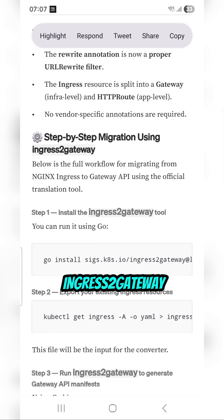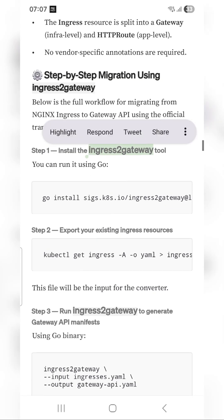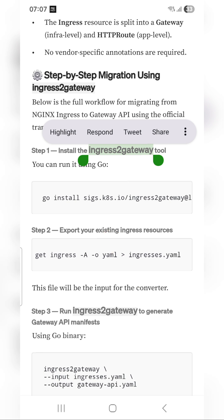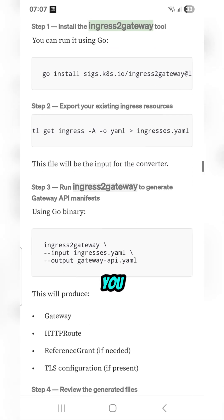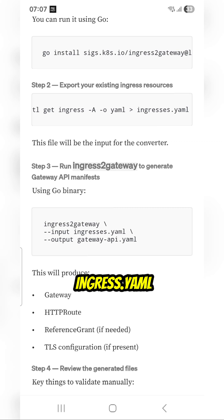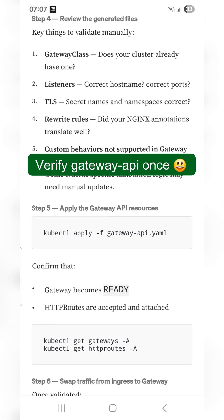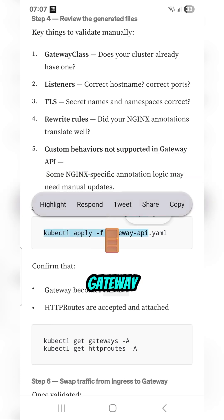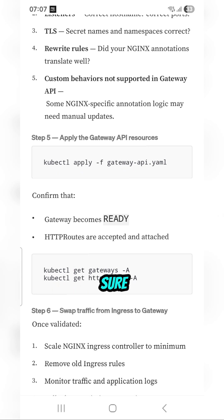You can install the Ingress to Gateway tool using this command. Once you do that, you can get all the ingress resources using a kubectl command into a YAML file. You can then source this ingress.yaml file to Ingress to Gateway and get the Gateway API output, and directly apply this Gateway API configuration to your Kubernetes cluster.